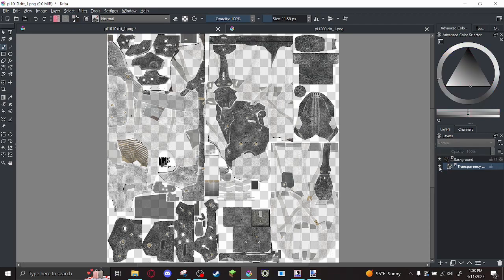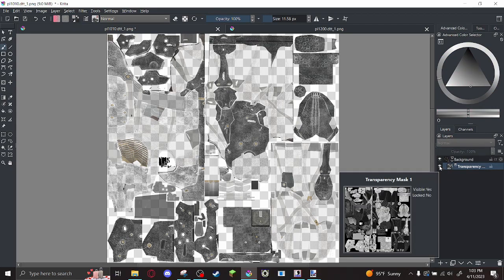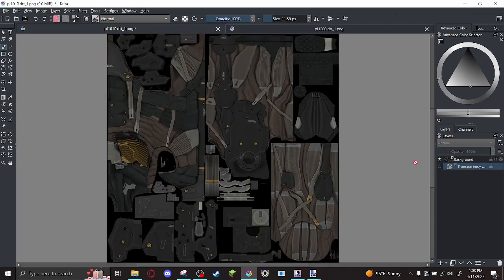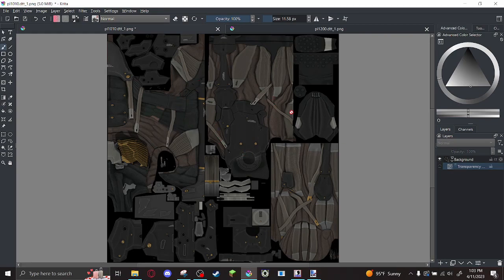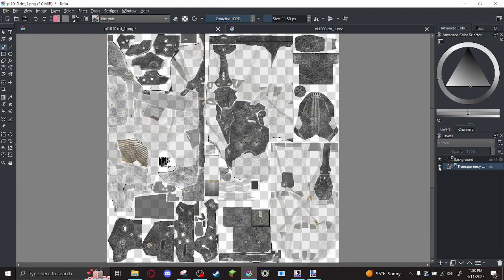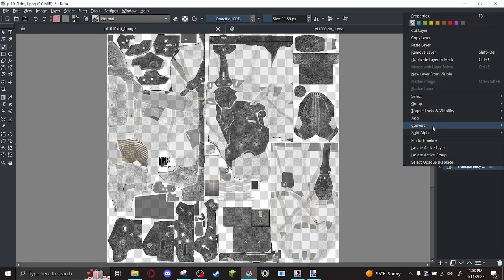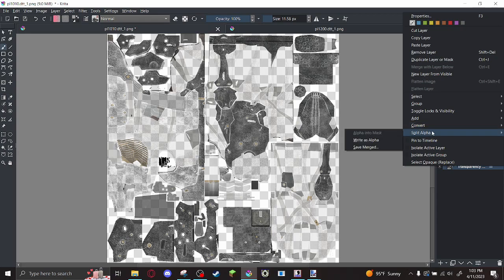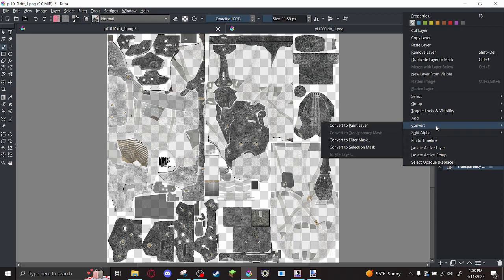So you can make this layer invisible, the transparency mask. And boom. You can make your edits, restore this mask. And actually, let me show you why you should restore this mask later.